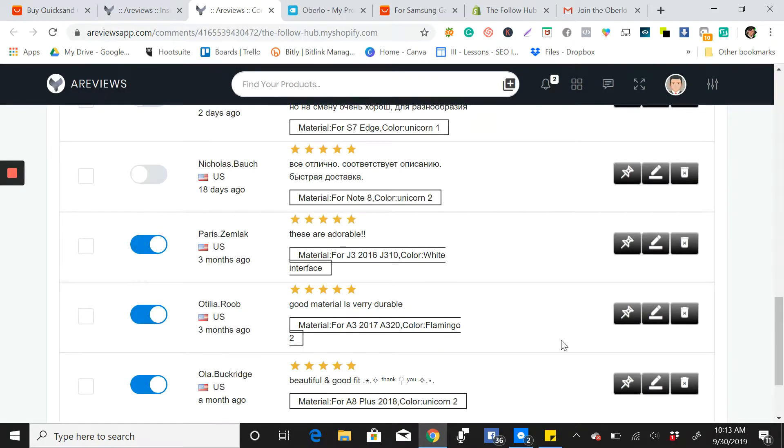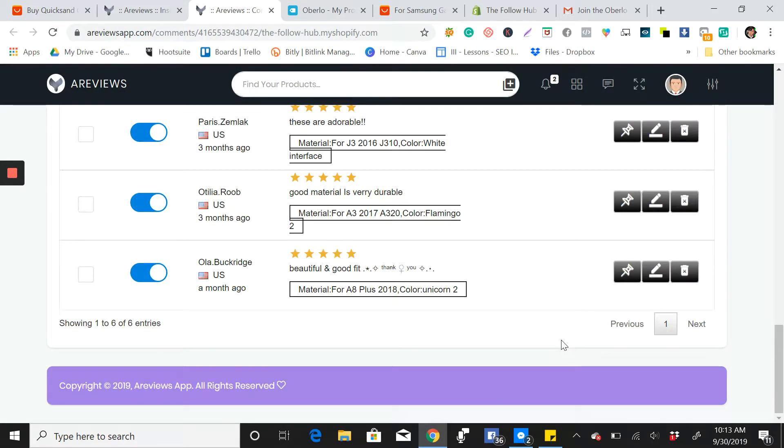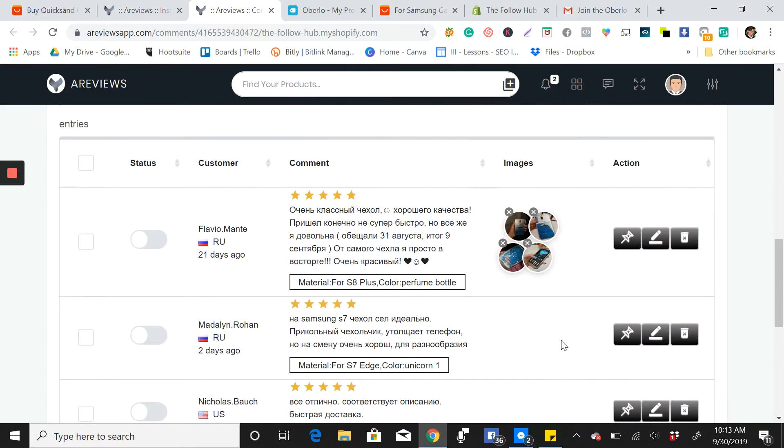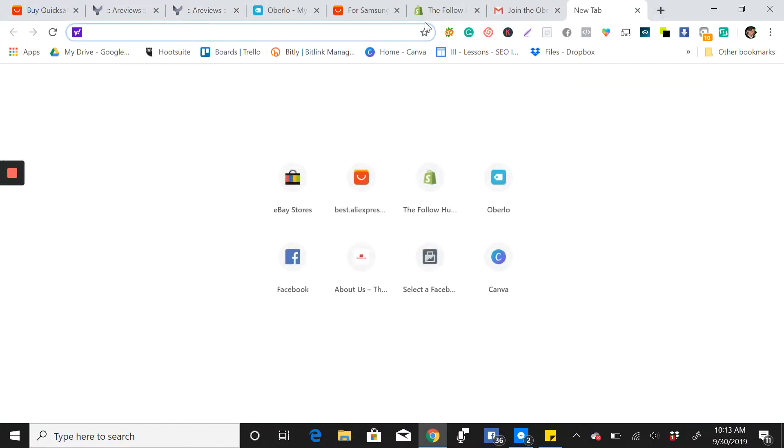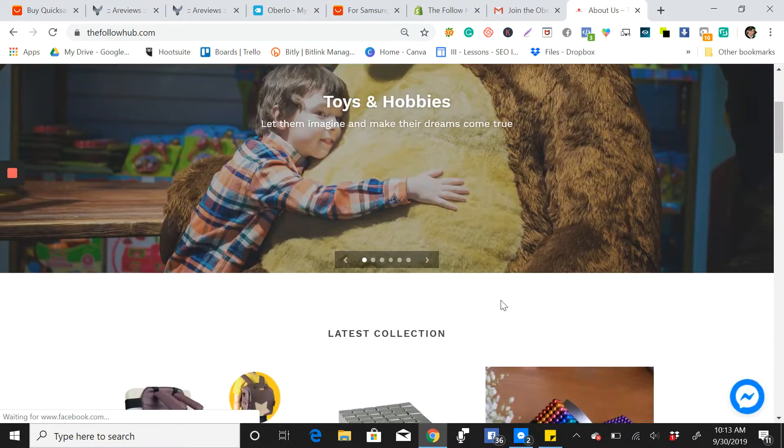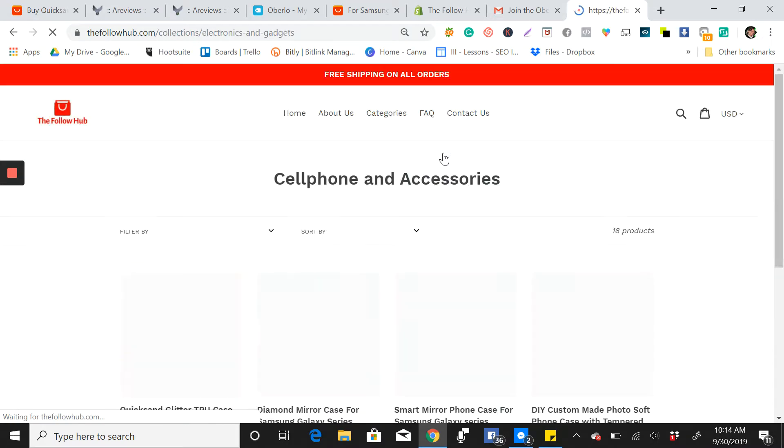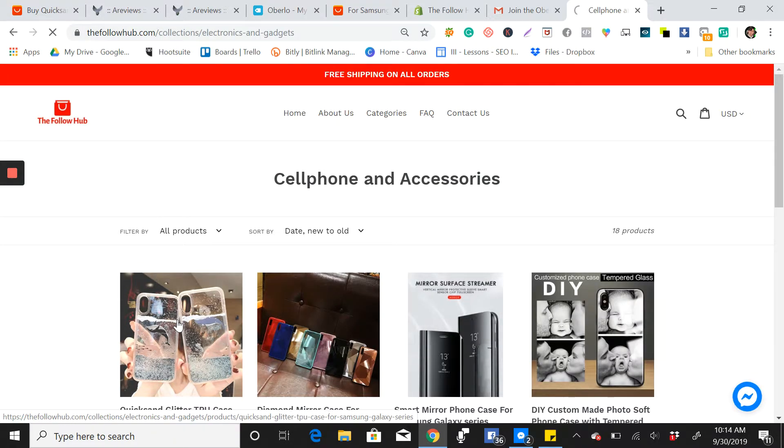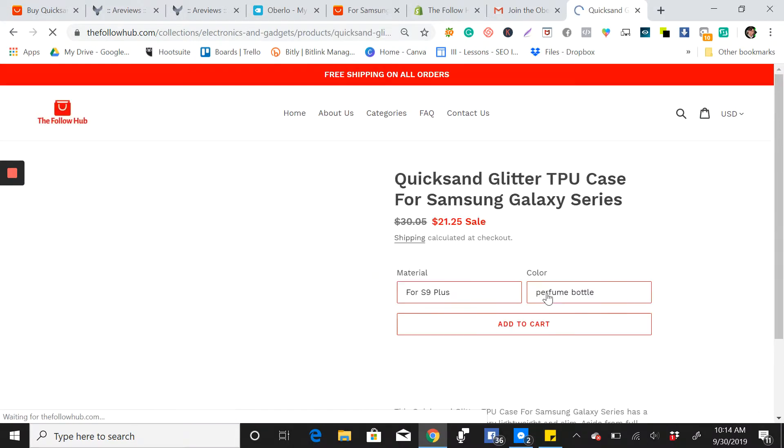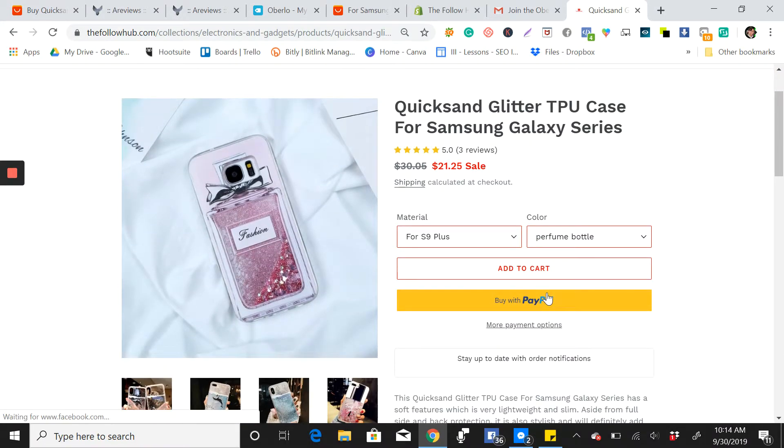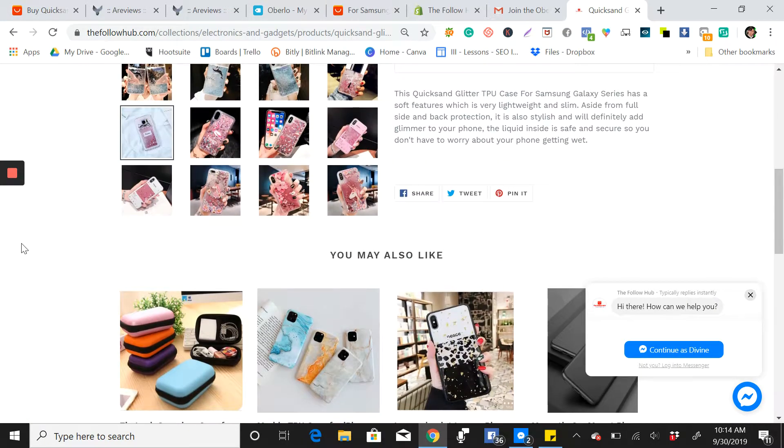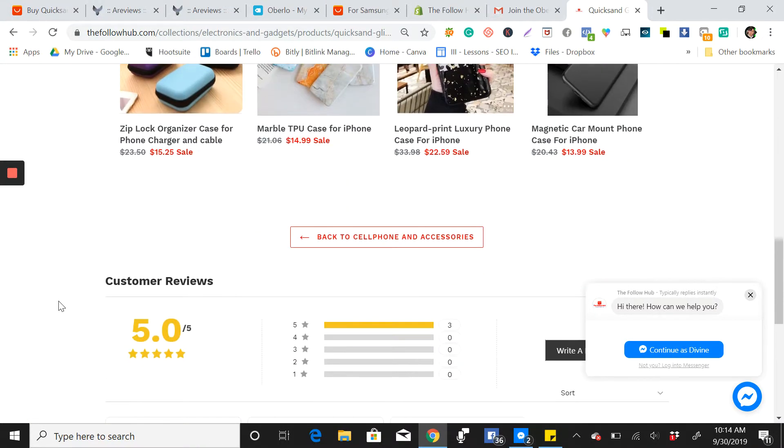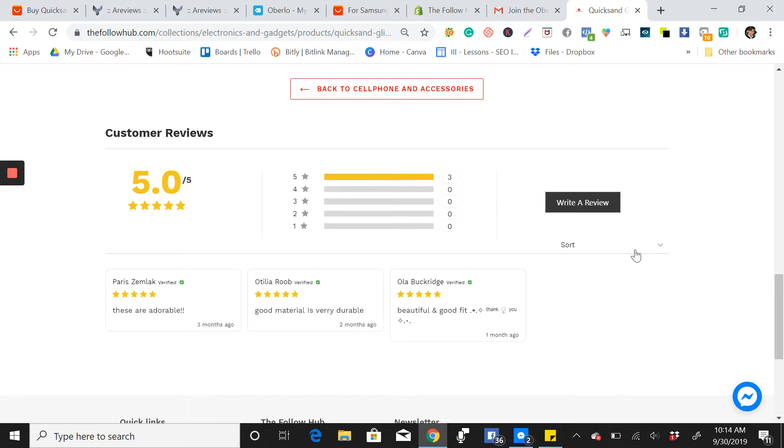So how do you know that it's already there? Go to your store and then go to the product that you imported the reviews. You will see here, go down. So you can see here, okay, so that's it. So it's so easy, you know, how to import the reviews.